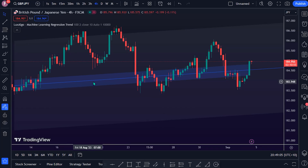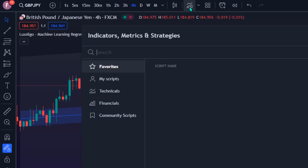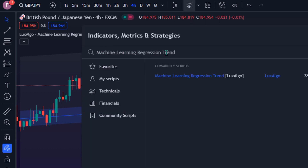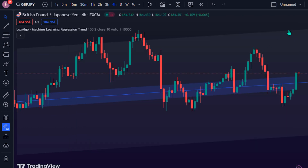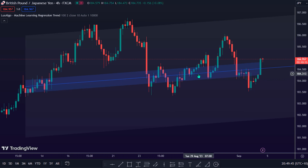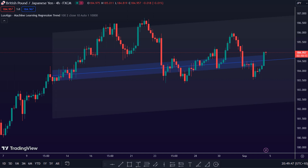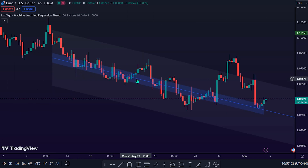To apply this indicator on the trading chart, search the keyword Machine Learning Regression Trend Indicator by Lux Algo on the TradingView Indicator Community Scripts folder. As we can see, here is the trading indicator. Before I proceed to educate you about how this trading indicator works, I need to highlight this indicator and its purpose so you can quickly understand how it works.